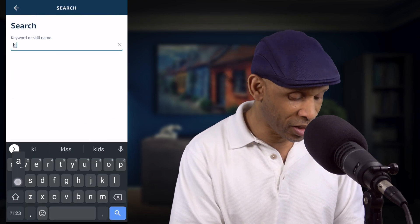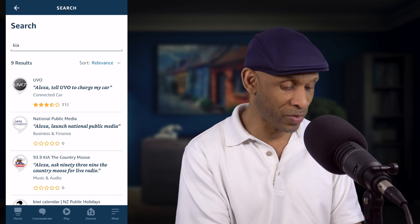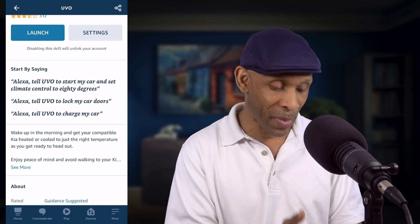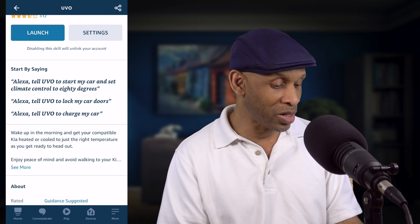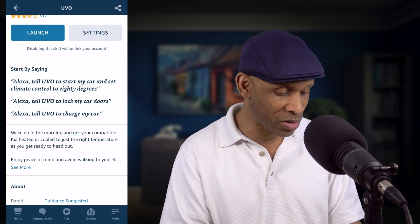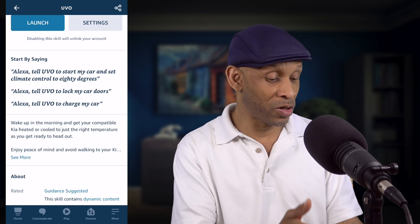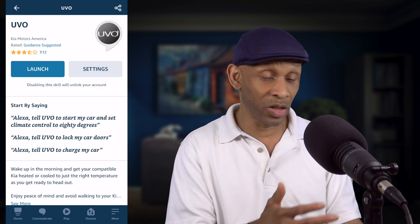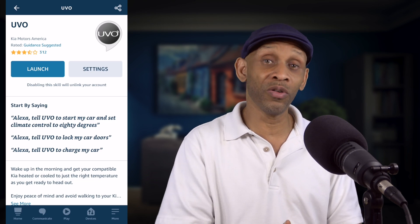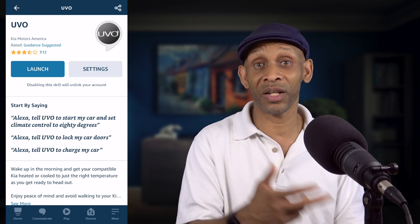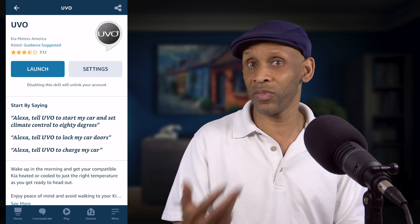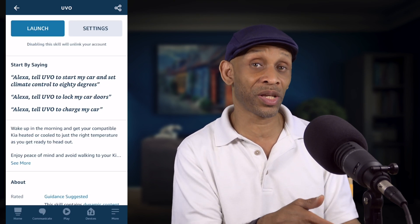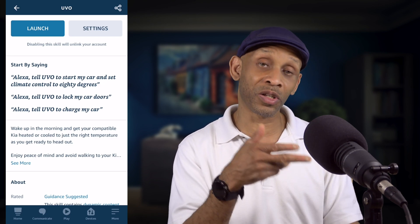Now let's search for Kia. You're going to see the Kia UVO system — that's what they use. It's going to let you know what commands you can use. You can start the engine and set the climate control to 80 degrees, unlock the doors, and also tell UVO to start charging your vehicle if you have an electric car. So between Honda and Kia you're going to do two different things. And unlike Honda, which doesn't have the charge capability in their skill, Kia does.